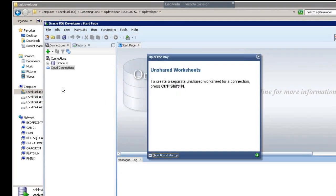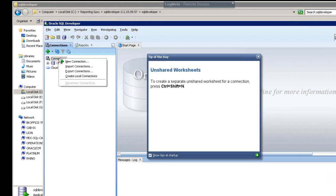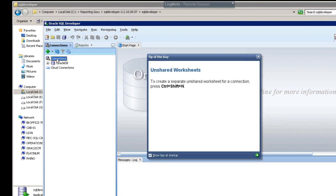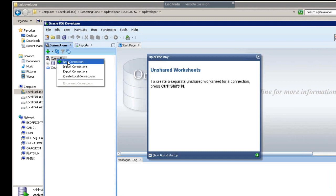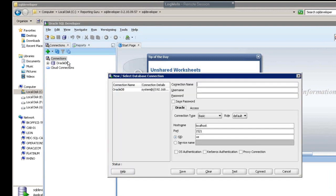Now we want to make a connection to an Oracle database. I'm going to right-click connections. We're going to give it a connection name, and we're going to call this Oracle. We're going to give it a username of system.